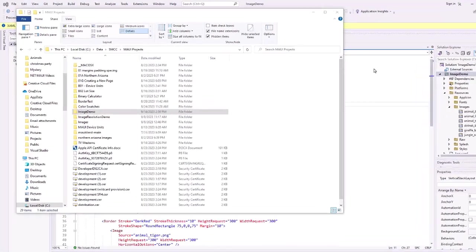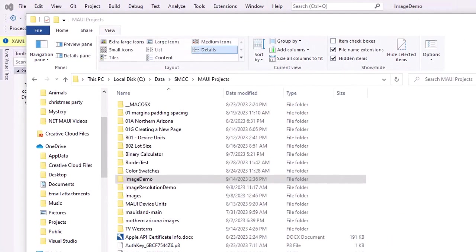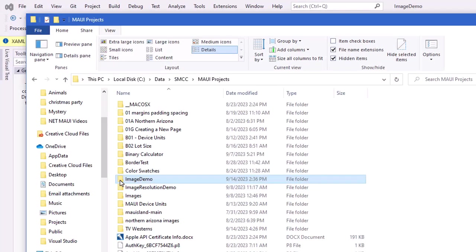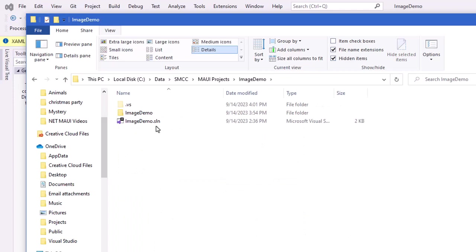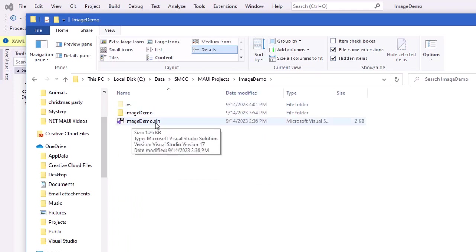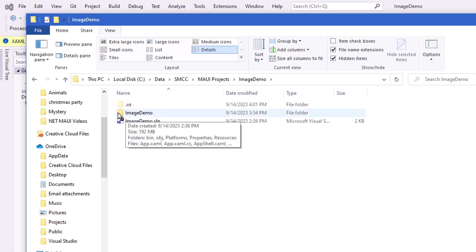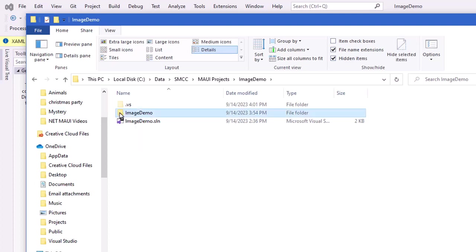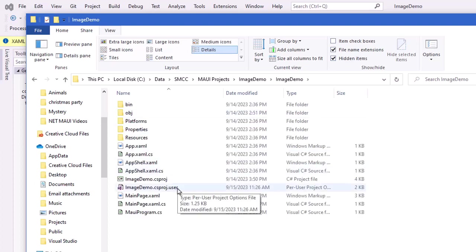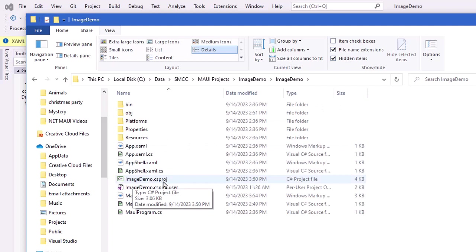Every MAUI project has a lot of files, some of which are hidden from us or not included in the Solution Explorer. I'm going to open up this image demo folder that I currently have open, just look at the contents of the folder. We have our imagedemo.solution file, and then we have our main subfolder. Inside that subfolder, there is a csproject file, imagedemo.csproj.